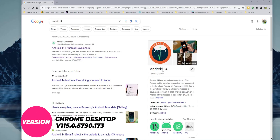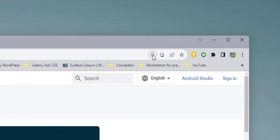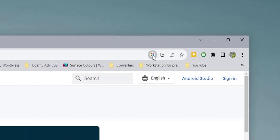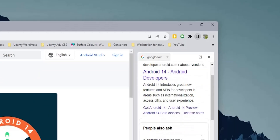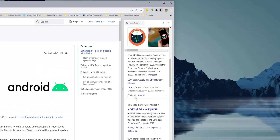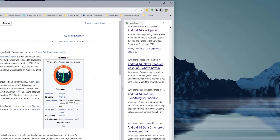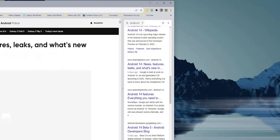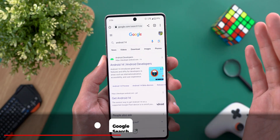Lastly, Chrome on desktop got a neat feature. When you search for anything in Google Search and navigate to one of the web pages, you'll see a new Google icon in the top right corner of the address bar. Clicking it opens the search results in a sidebar, so you can navigate between pages without needing to go back to the search page, saving you time.